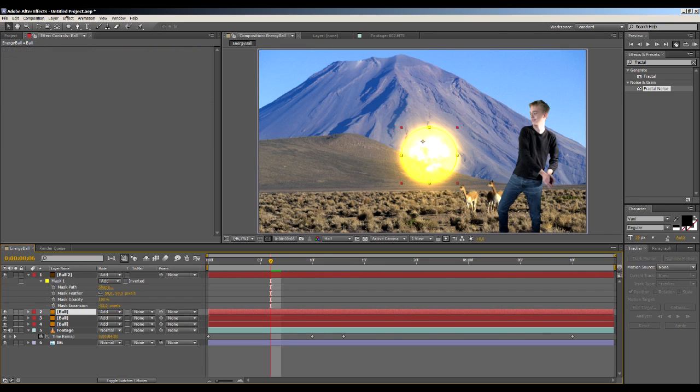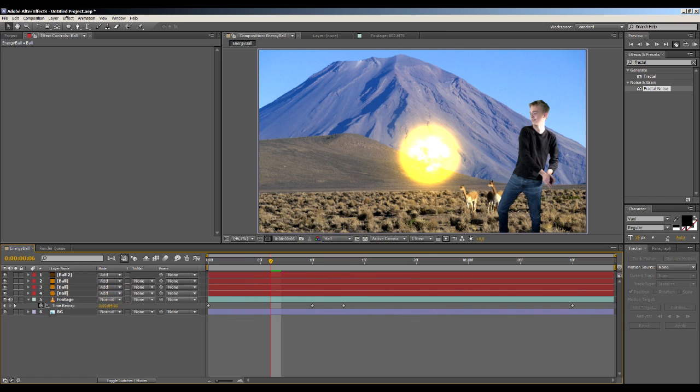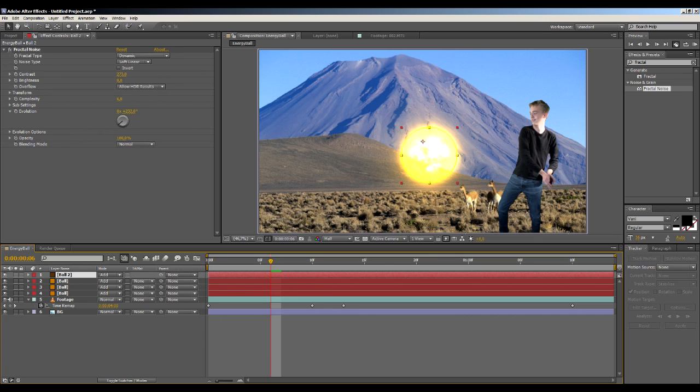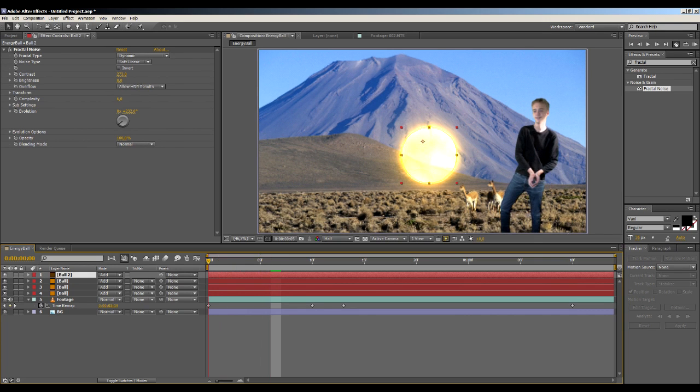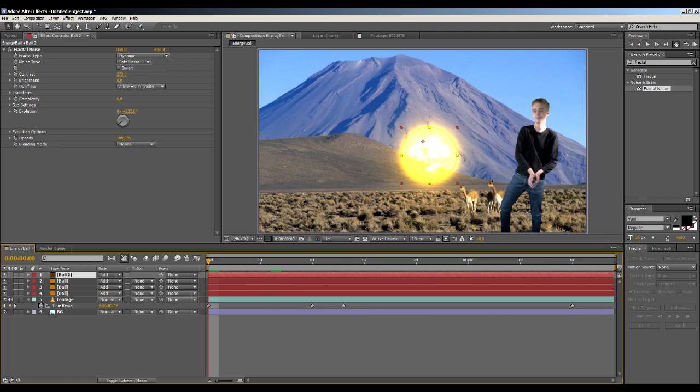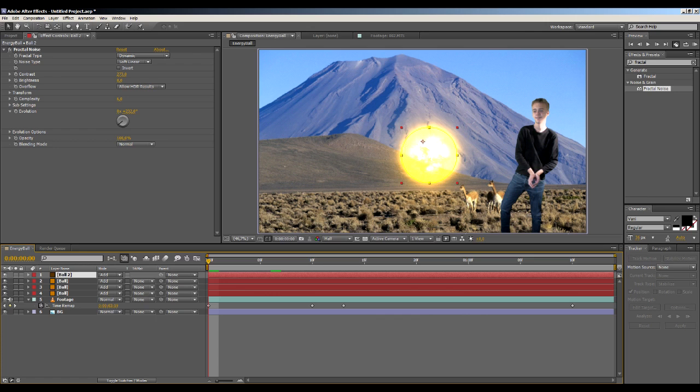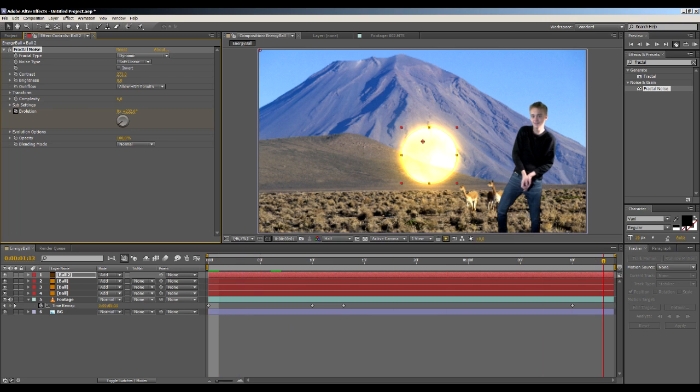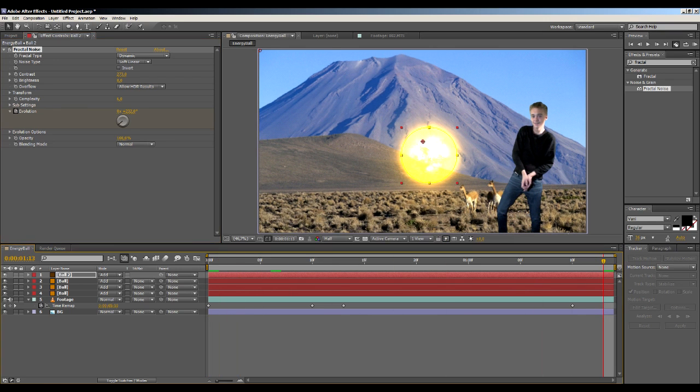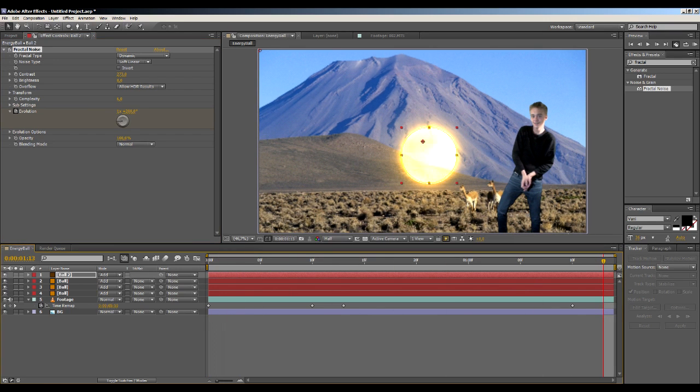Okay, so when this is done we can start animating our fractal noise. How to do this is to go to the beginning of your clip, make sure you have the fractal noise layer selected, click the little stopwatch next to the evolution tab. This allows you to set keyframes. Then go to the end of your clip and then maybe change it to like three. Let's try and see how that works.